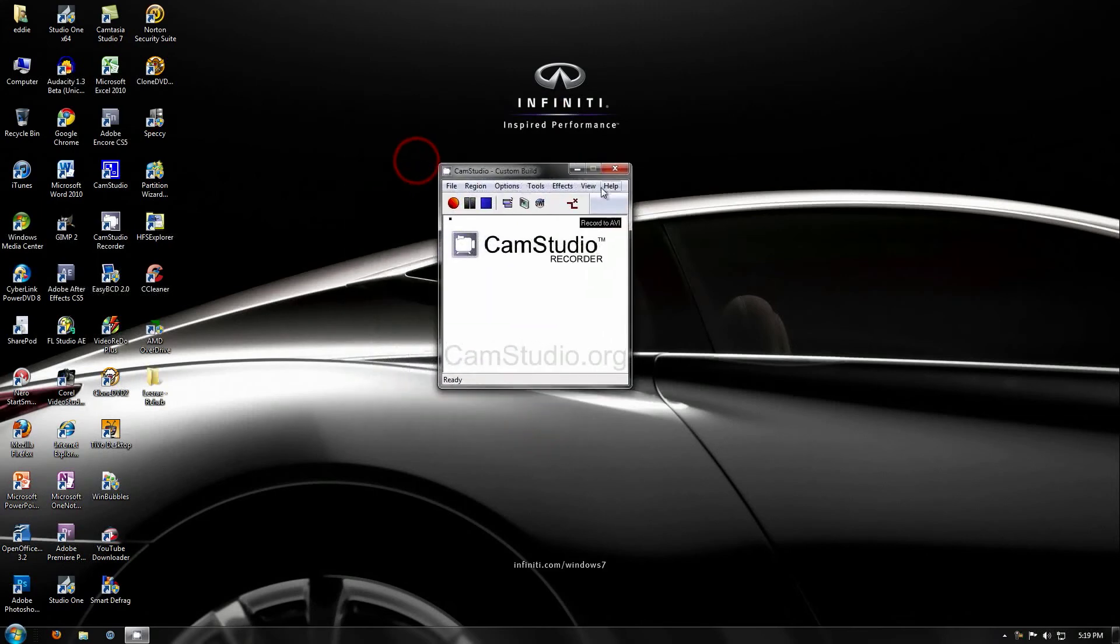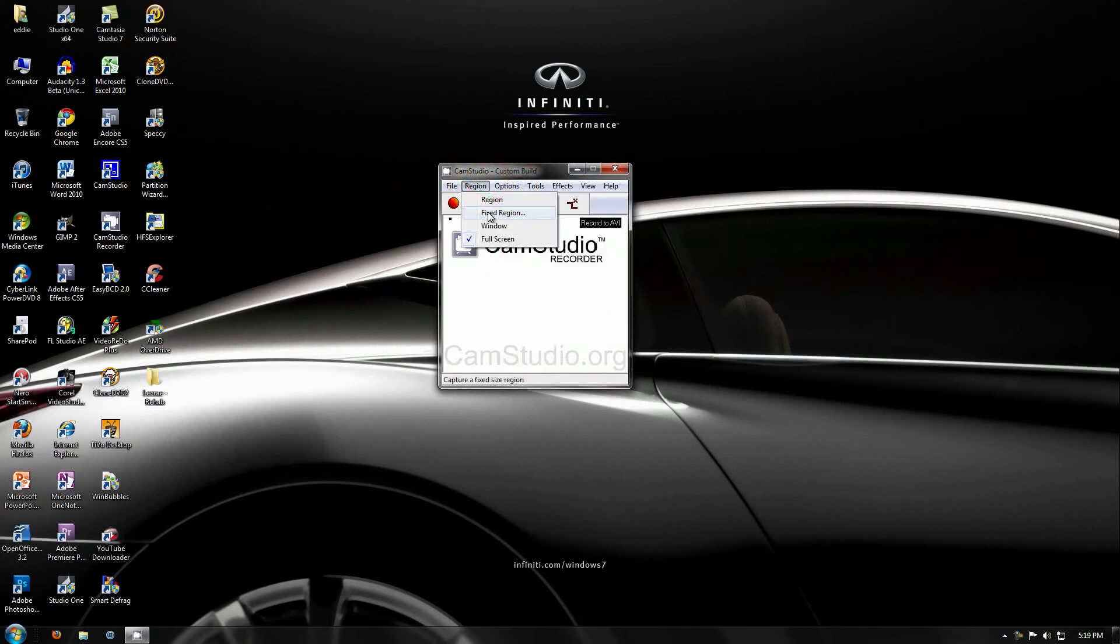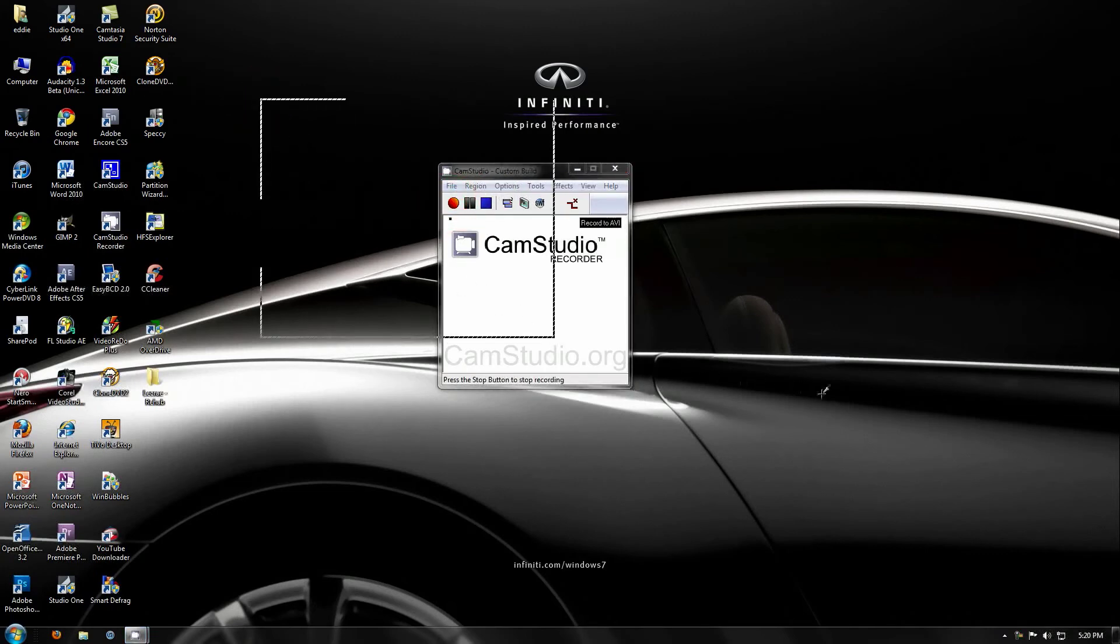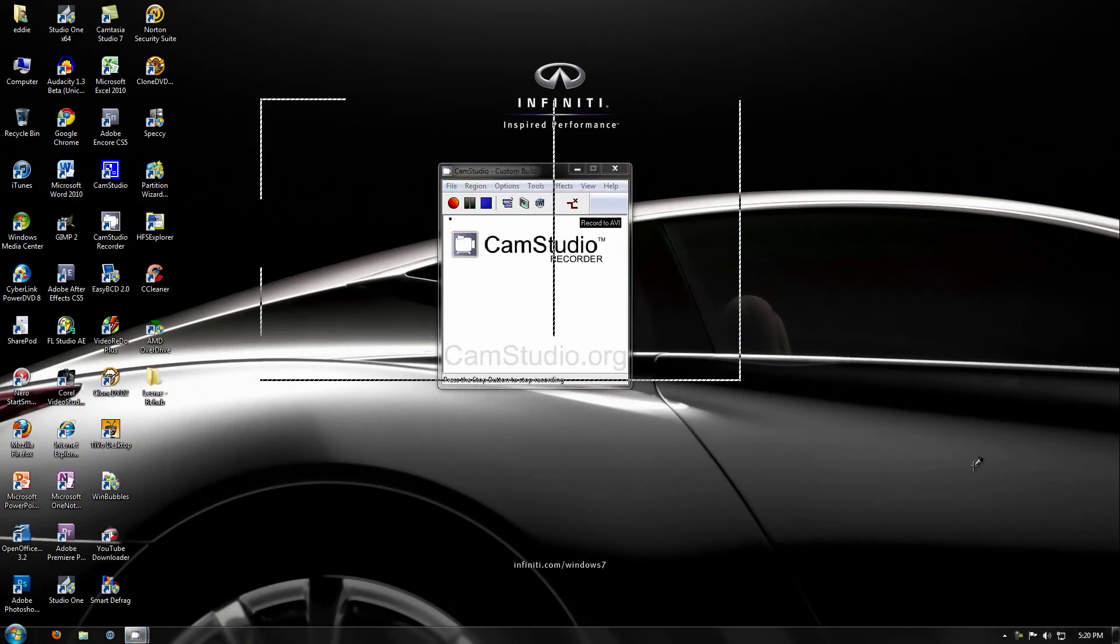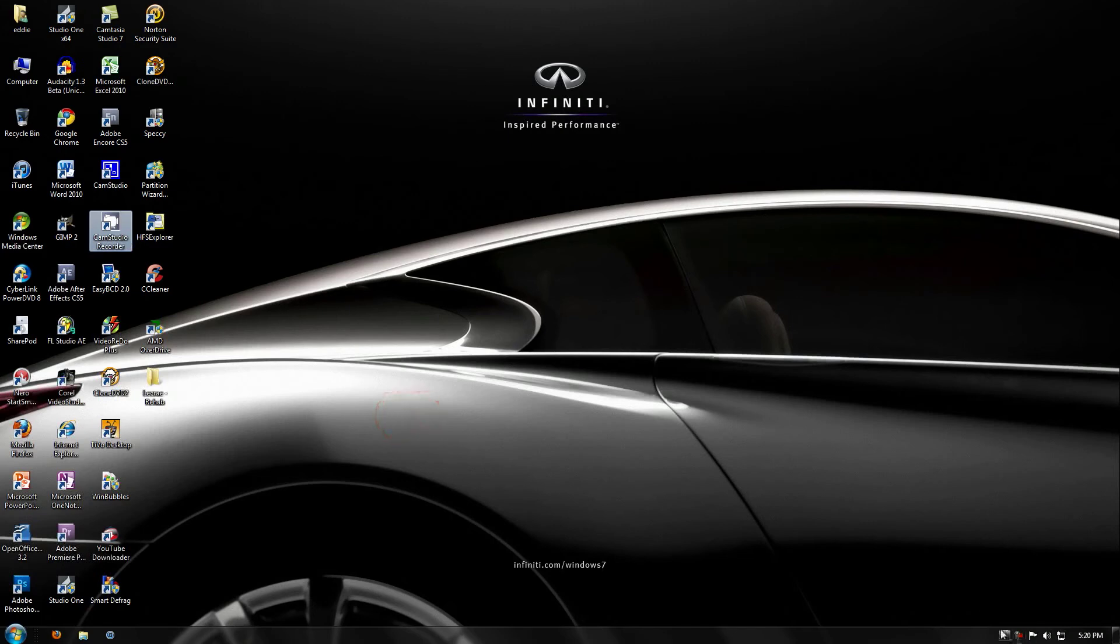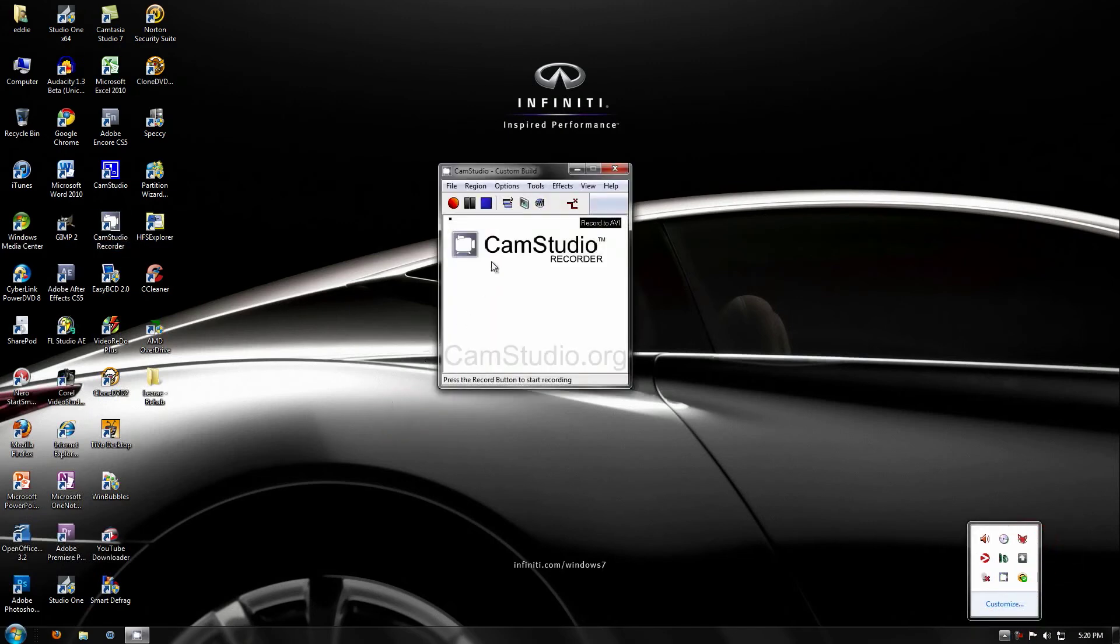And I'm going to show you how this works right now. So, I'm just going to do a region of this. Just do a region like this, and then it will record everything in that region, and I can move my mouse and whatever I want to do with it, and it will follow with that. And then I can go over here, right-click, stop.